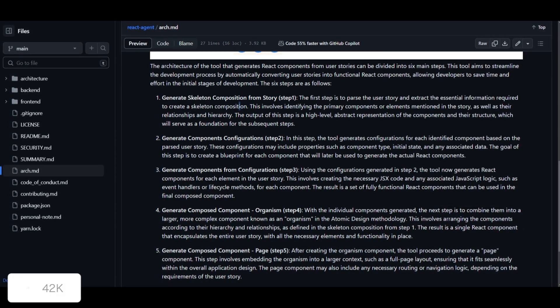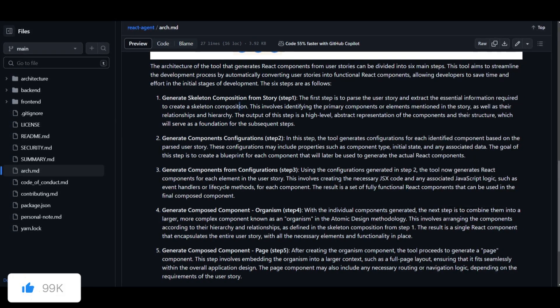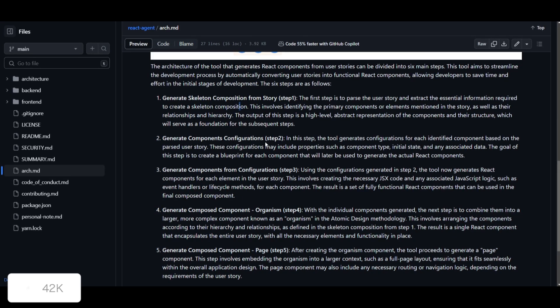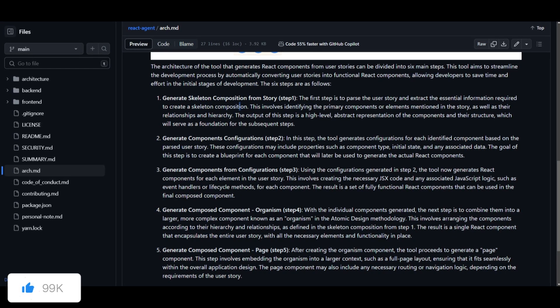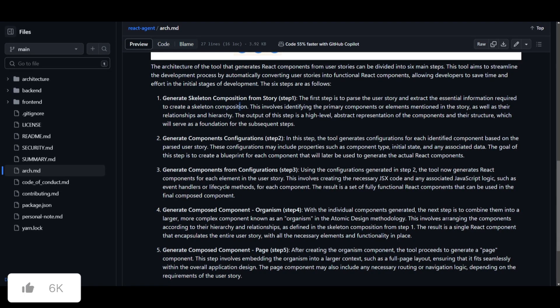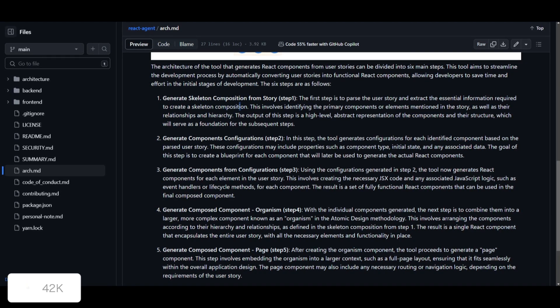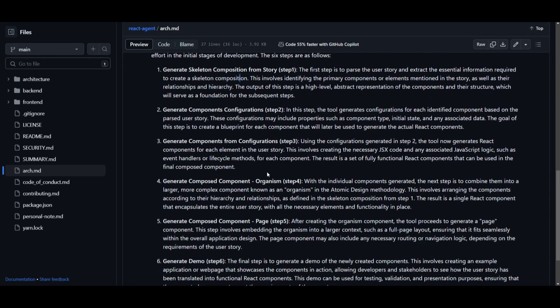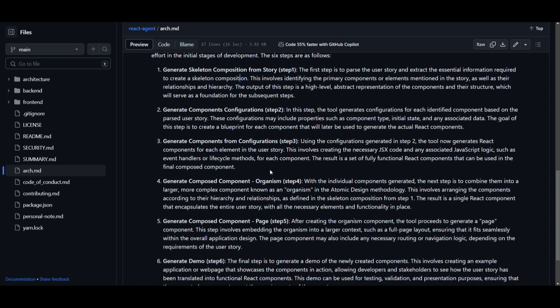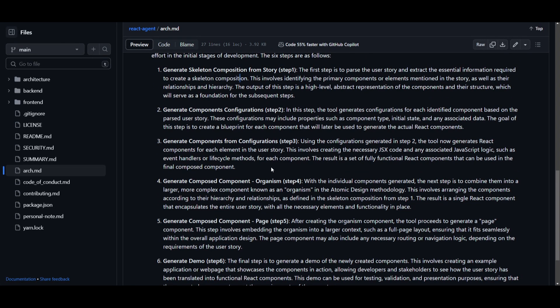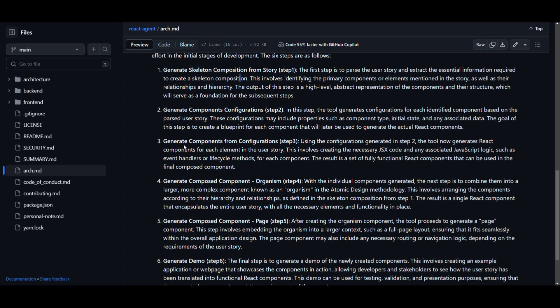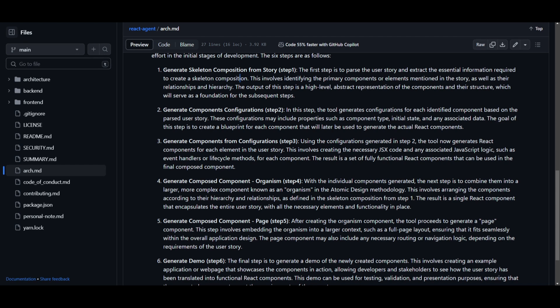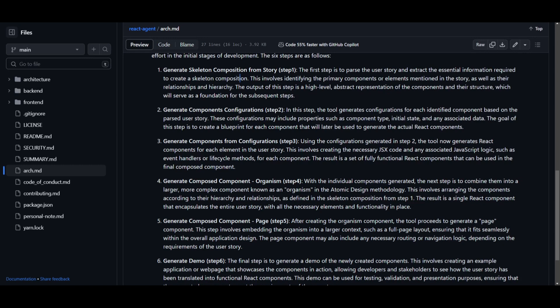Secondly, you move on to generating components configuration, which is going to define the component blueprints. Thirdly, you move on to generating components from configurations. It creates actual React components using the blueprint. Then you move on to generating the compose organism, and this is where it embeds the actual components into a larger complex component and it represents the entire user story.